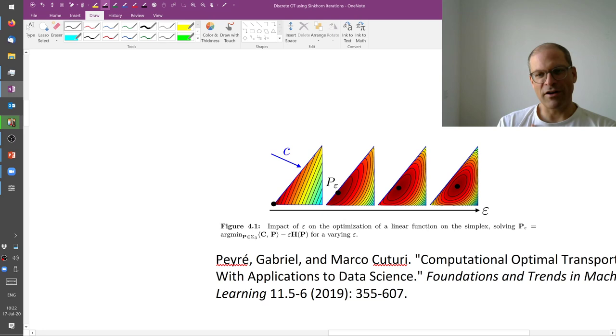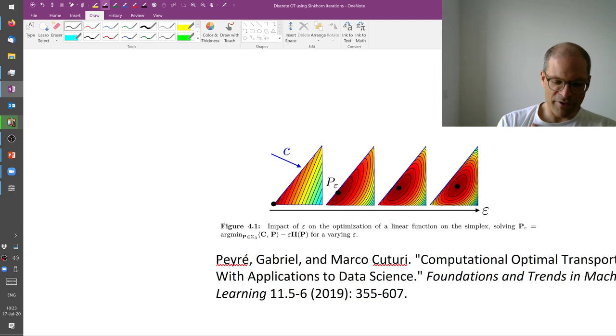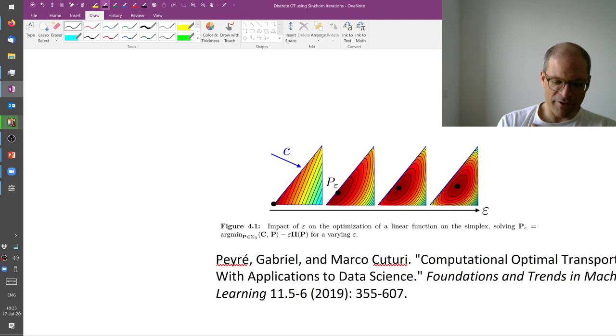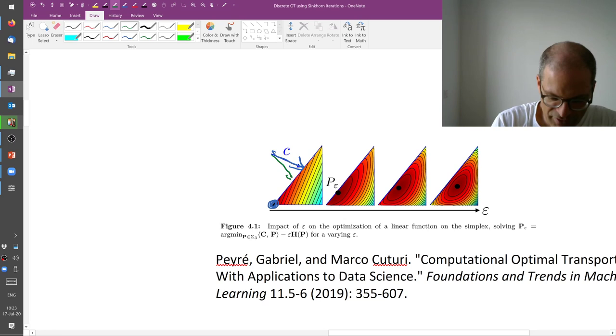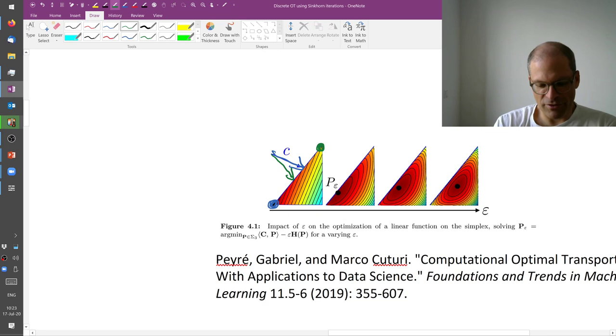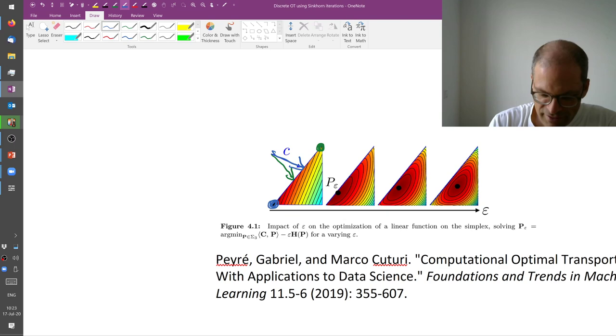And this mixed objective function will have an optimum which no longer lies on a corner of your polyhedron. So you remember that if the cost vector pointed here, we found this corner as optimal solution. If the cost vector pointed there, we would have found that corner as an optimal solution.